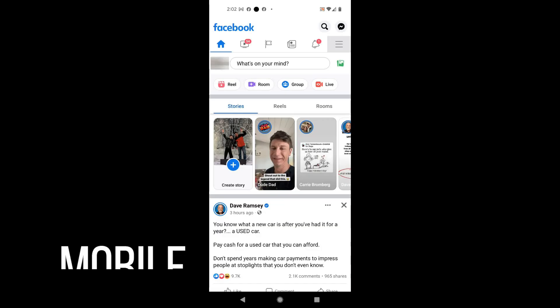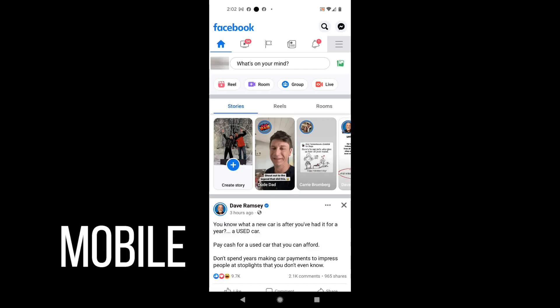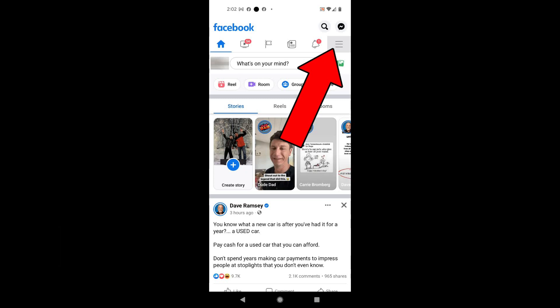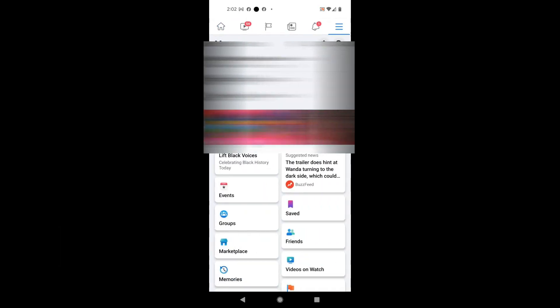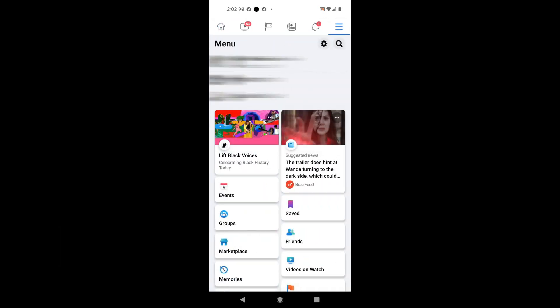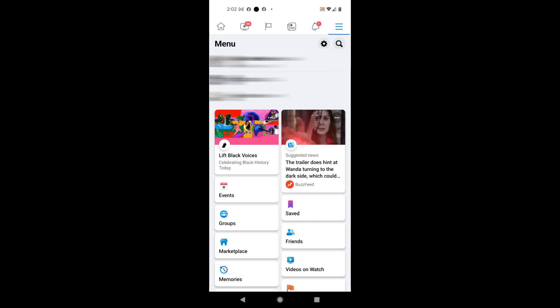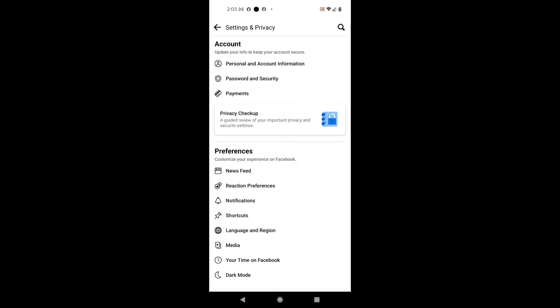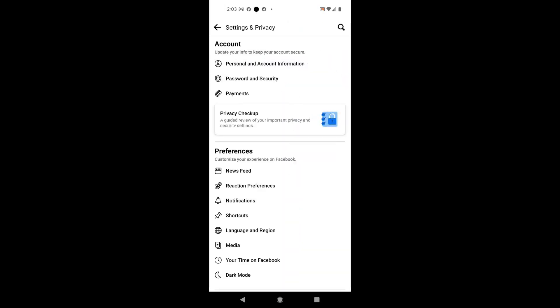First I'm going to show you how to do this on a mobile device. The first thing you're going to want to do is click on the three lines in the Facebook app in the upper right corner — that's going to open up your menu in Facebook. Then from here you want to click the settings or the gear icon in that upper right corner, which takes you into settings and privacy.